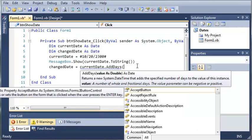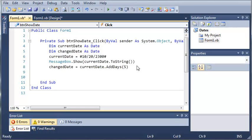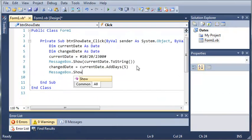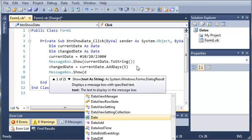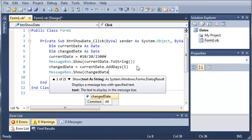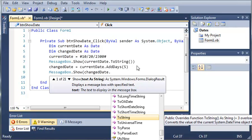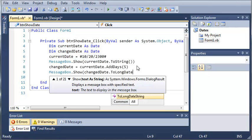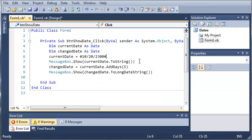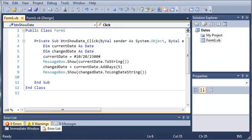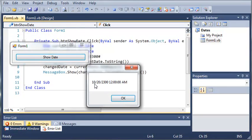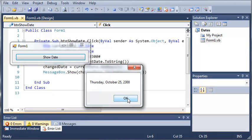How many days do we want to add? The value passed to this method is a Double. Let's add five days to it. Then we'll type messagebox.show and show changeDate.ToLongDateString. When we run this and click show date, we get October 20th, 2300. Click OK and we get Thursday, October 25th, 2300.